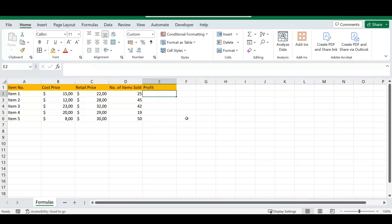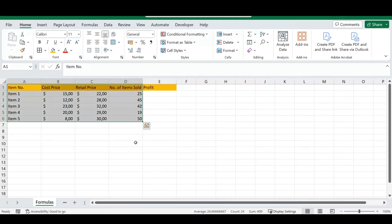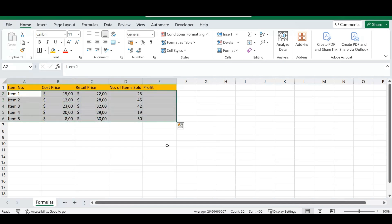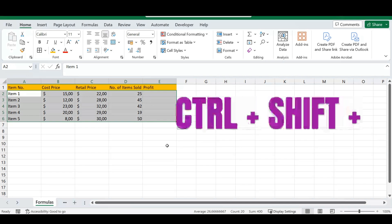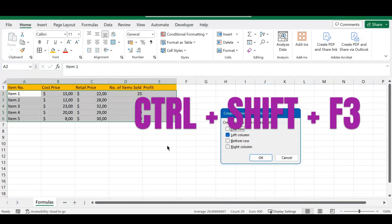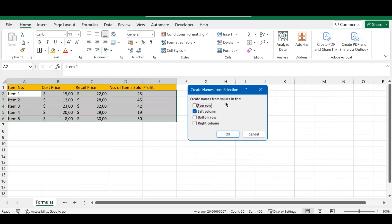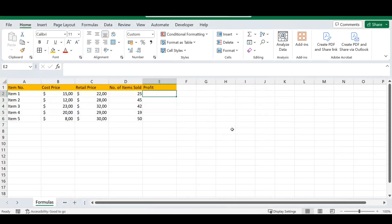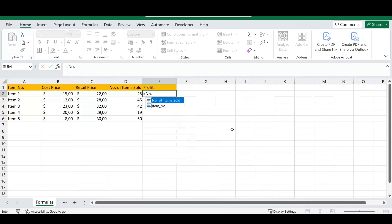Once you've got your table set up, you are going to select your table, hold Ctrl and Shift, and press F3. A pop-up window will appear. From there, select the top row and uncheck the left column. Once you click OK, you can now type out your formulas using descriptive names.